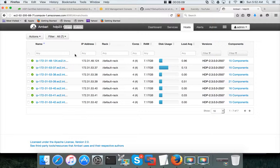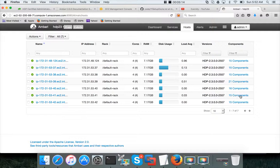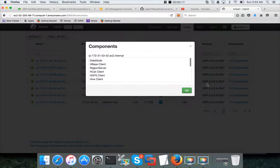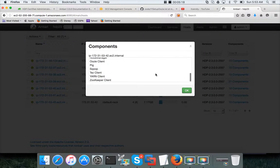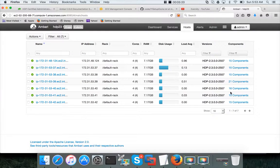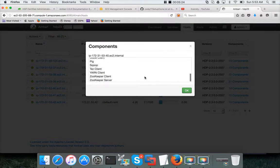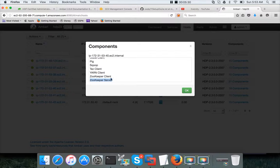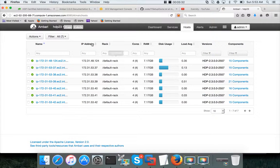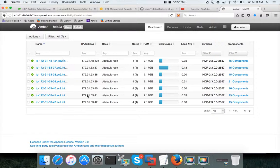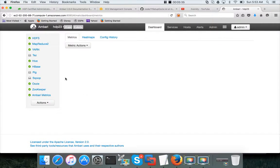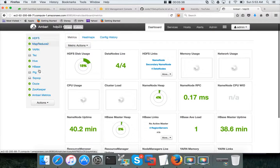And if I look at the other worker nodes which are 44, 142, each one of them have only those things. But 40 has one extra component and that is because I have configured it as zookeeper server as well. That's the only difference, otherwise it has all the other components.